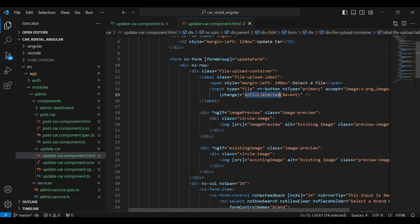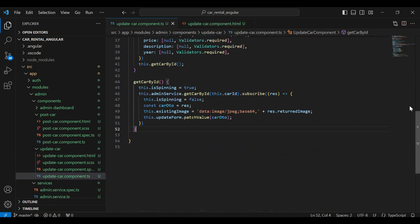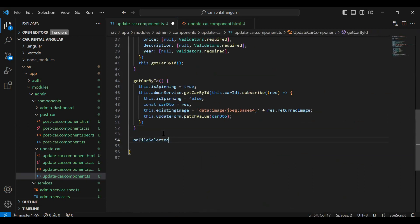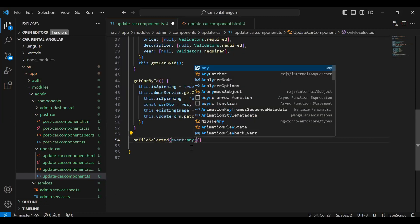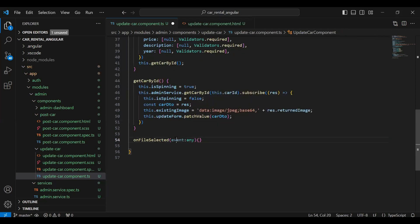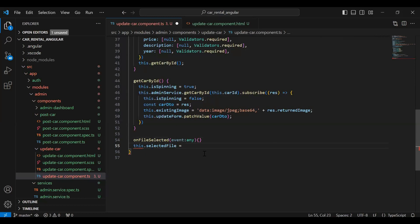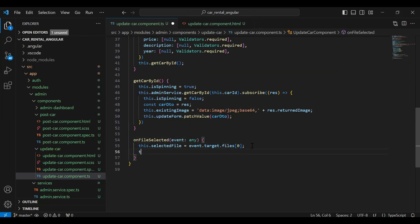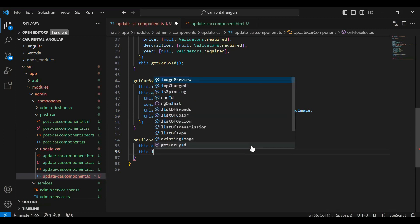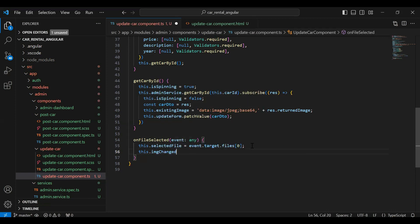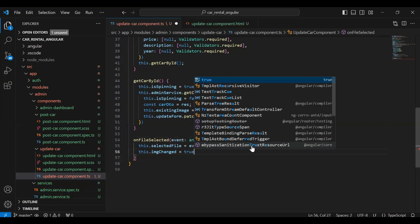Let me copy this method and go to our TypeScript file. Here I'm going to create this method. In the argument it will receive an event of type `any`. Here we need to set `this.selectedFile` to `event.target.files`. After that we need to set `this.imageChanged`.